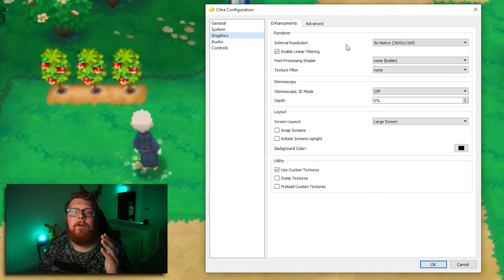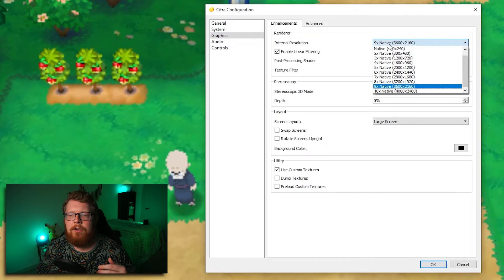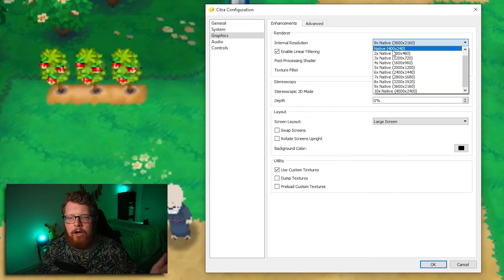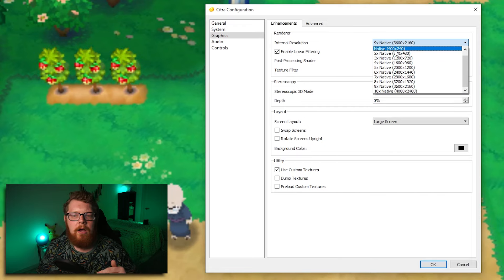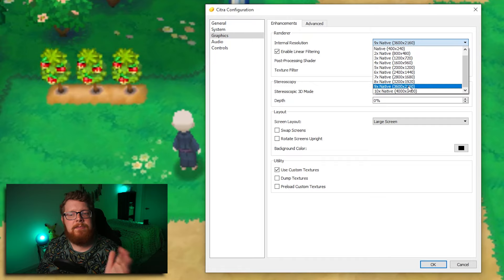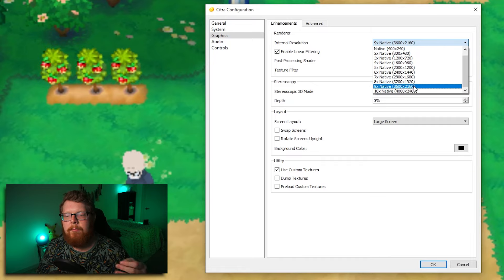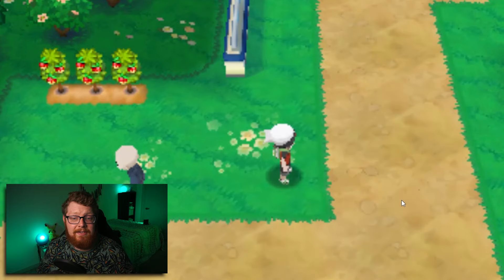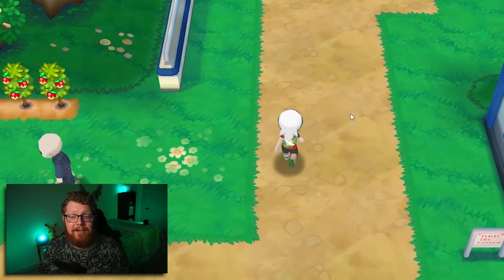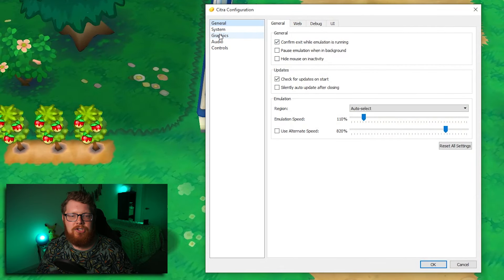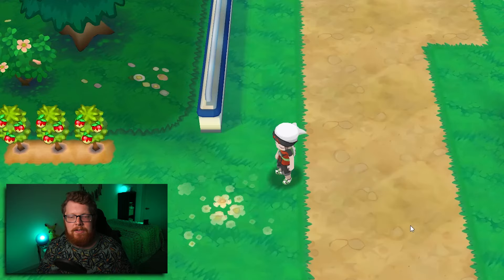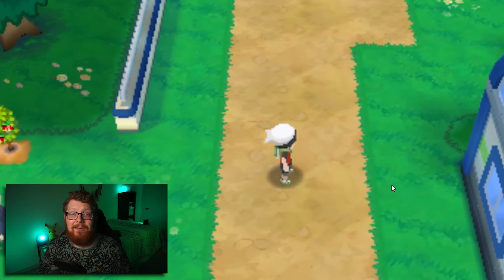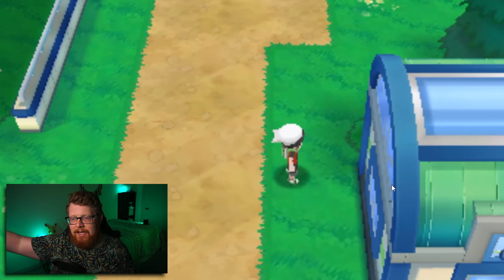And it starts off right here at the internal resolution. So the native resolution of a 3DS is 400 by 240, like 400 pixels by 240. I play at nine X, which is nine times the native resolution. So 3,600 by 2160. That's why the game looks like this. It looks crisp, clear, clean. Whereas if I go back and I configure and I change it to the native resolution, it's going to look like this. It's going to look bad. It's going to look like I've just scaled up a 3DS game.